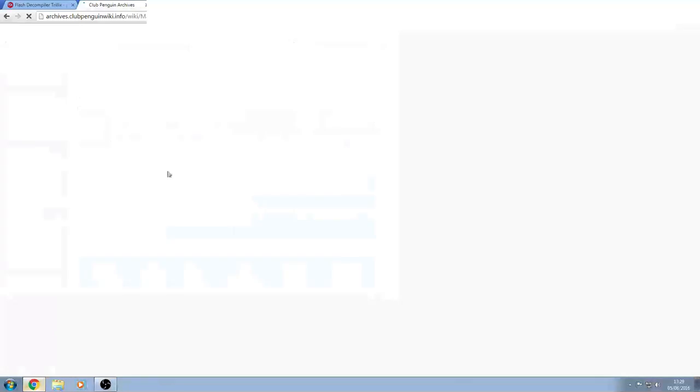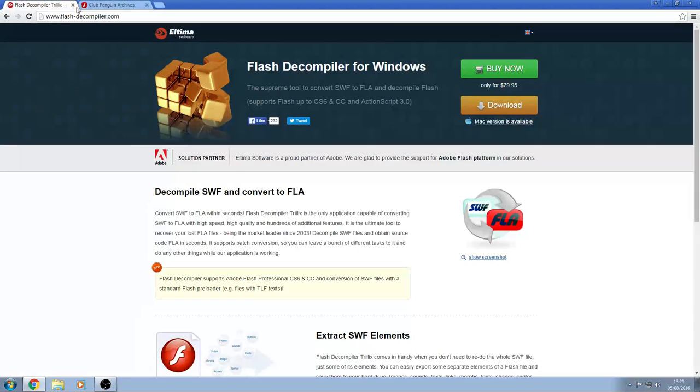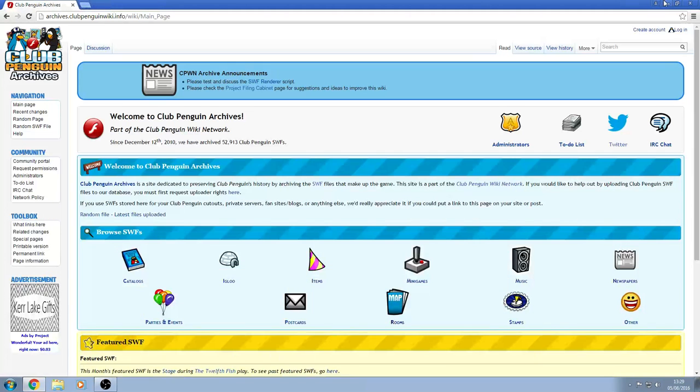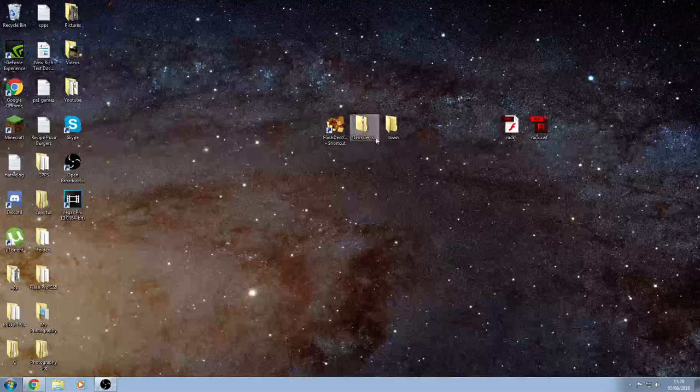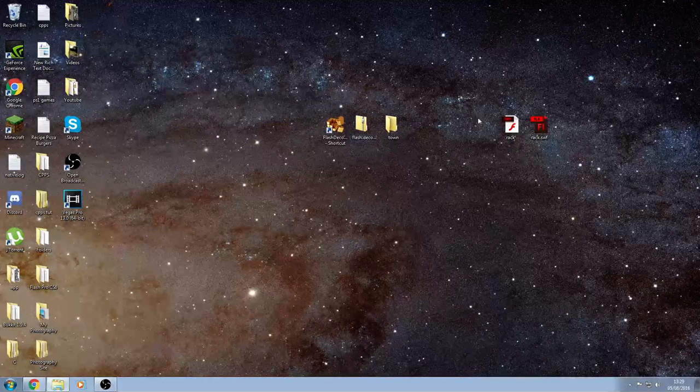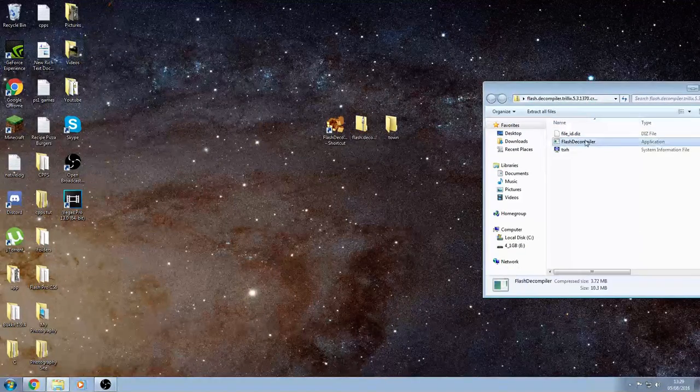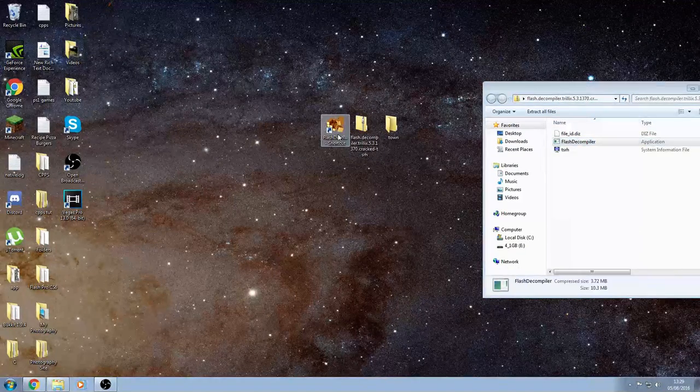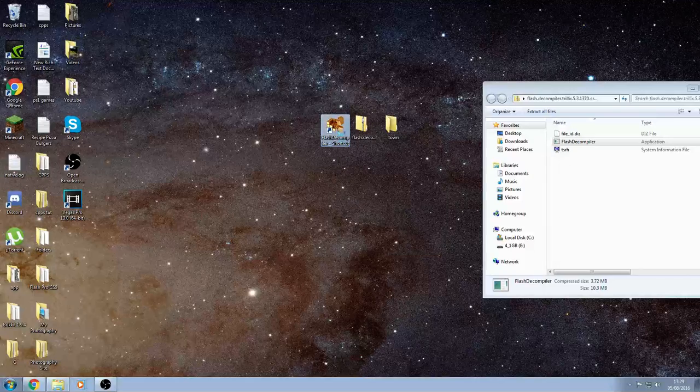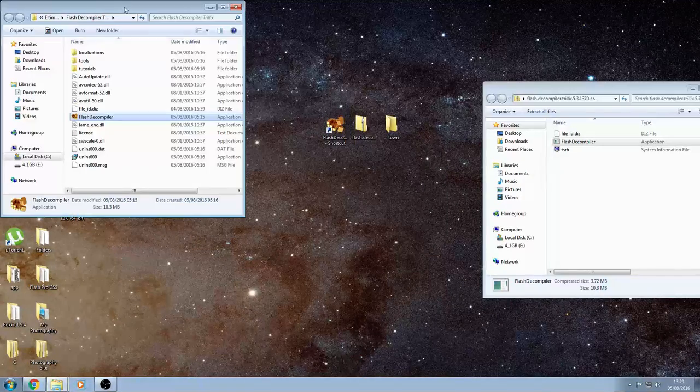So first of all you want to head over to the link in the description, it's this one, flashdcompiler.com, download it, set it all up, and then in the description you also want to download this one, and in here you want to drag this and put it right click on your desktop thing, open it.